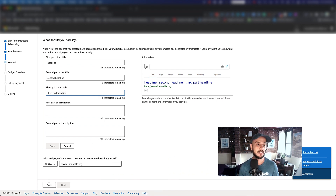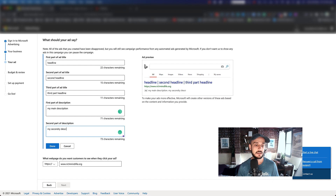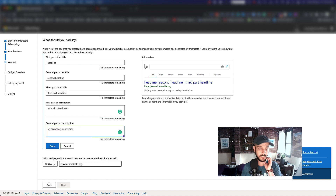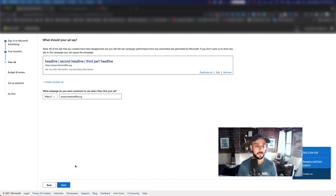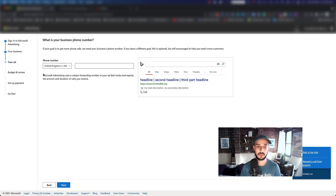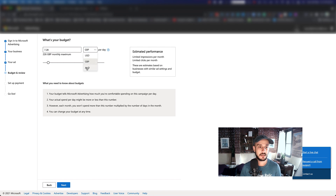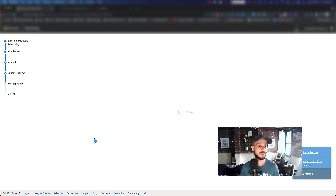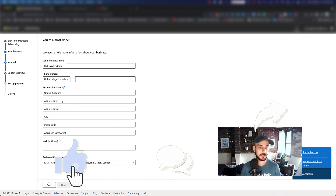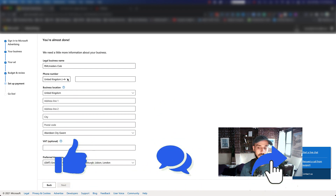I'm just going to fill this section up because we're going to come back later and modify it. So let's say this is my headline, this is my second headline — as I type it starts showing me a preview. This is the third part of the headline, this is my main description, and this is my secondary description. That's the website it's going to go into, but for now let's just hit Done and Next. We don't want to put a phone number, and for the budget we can talk about budgeting later.